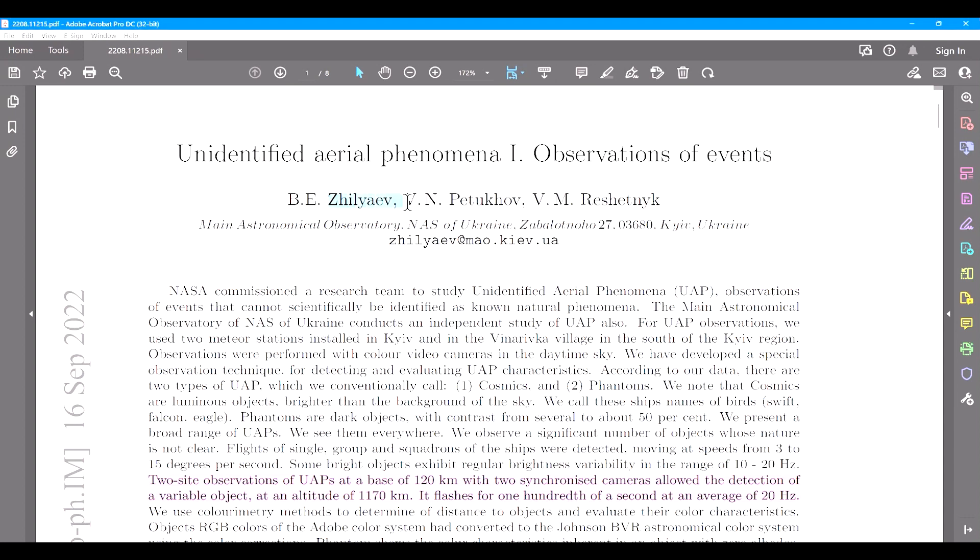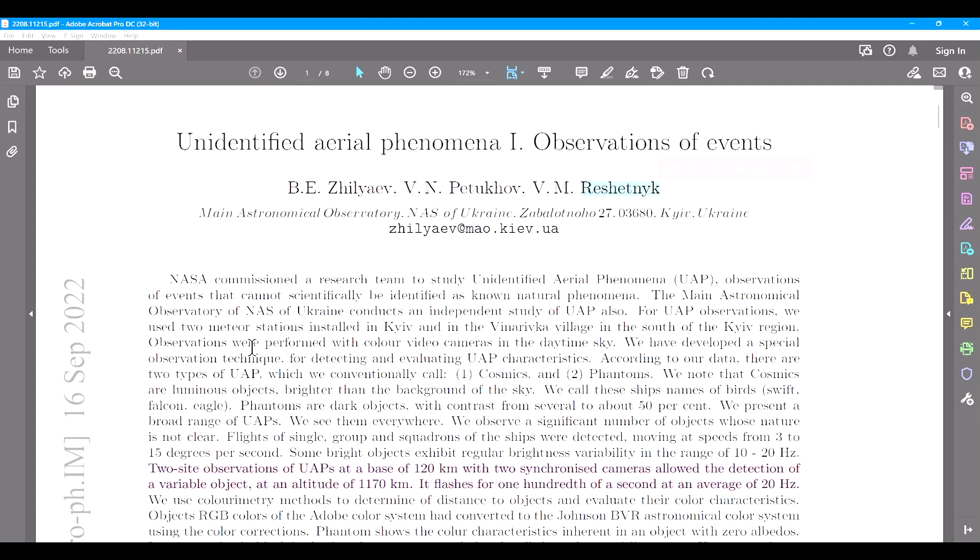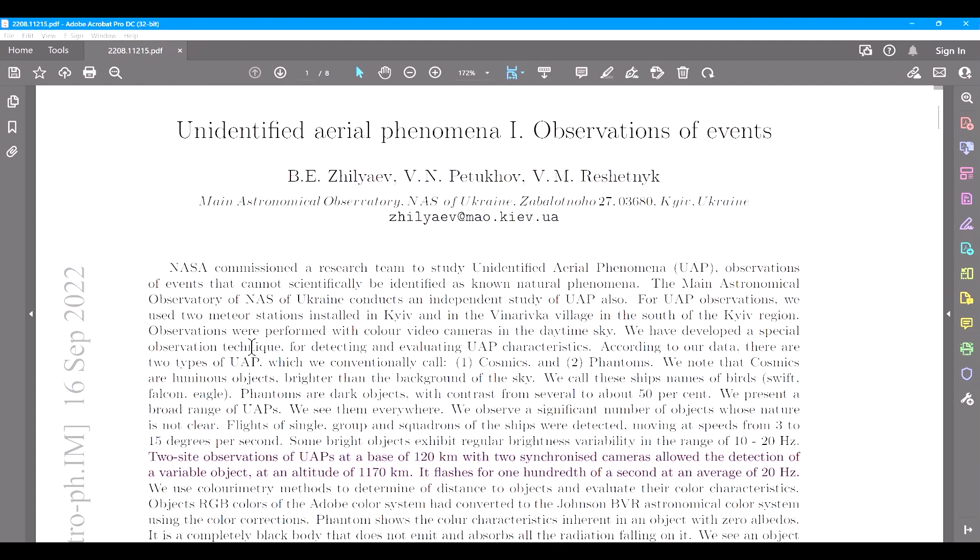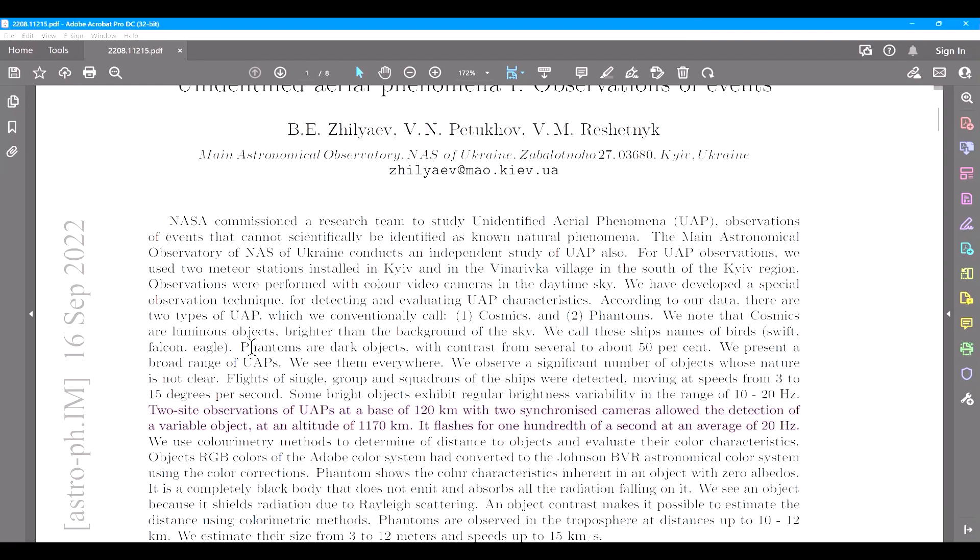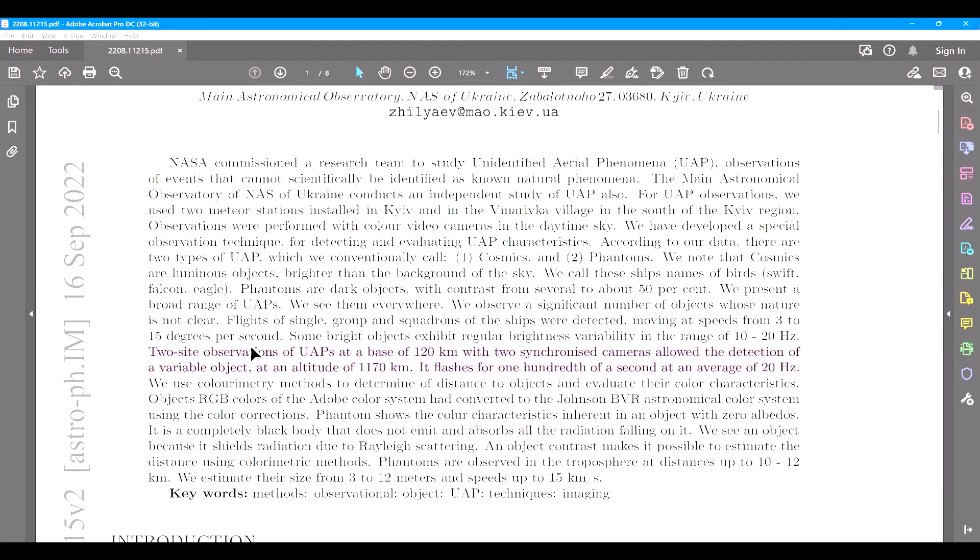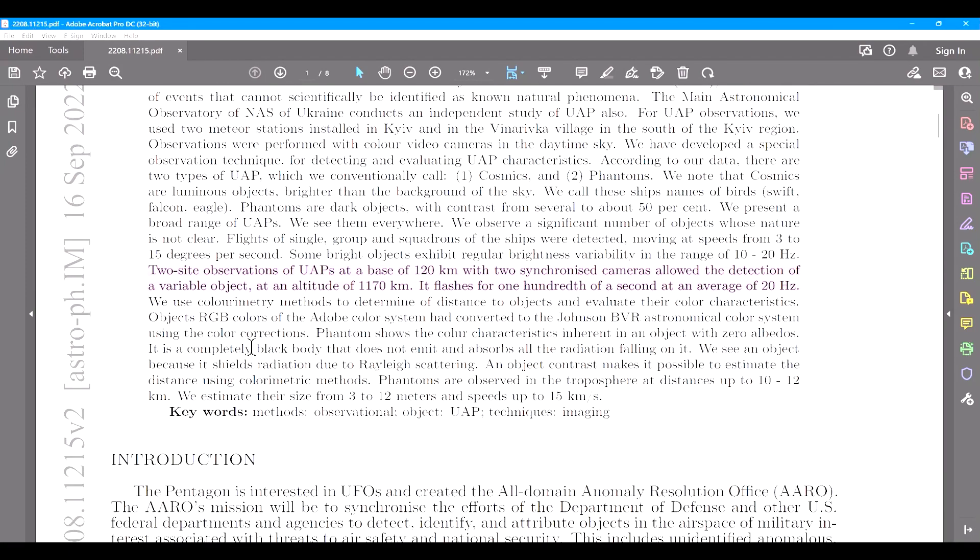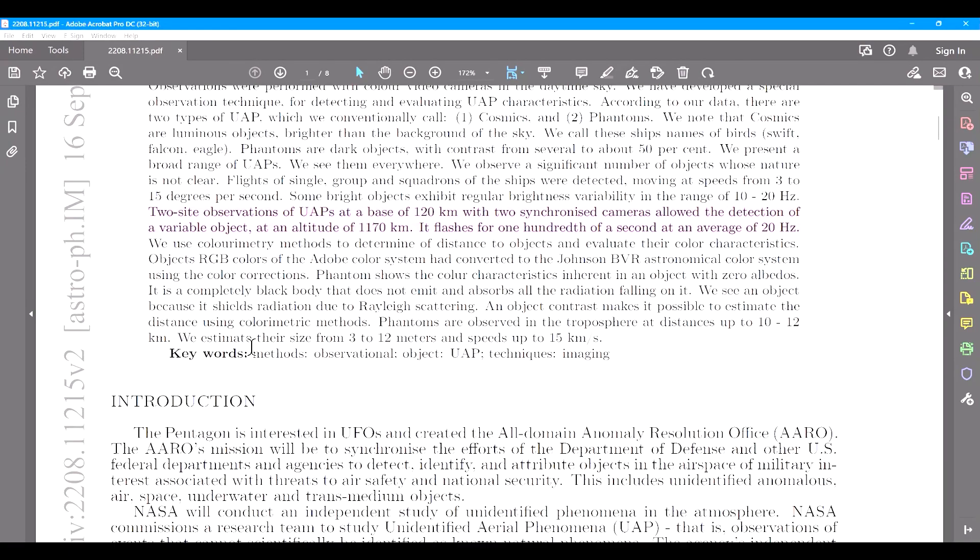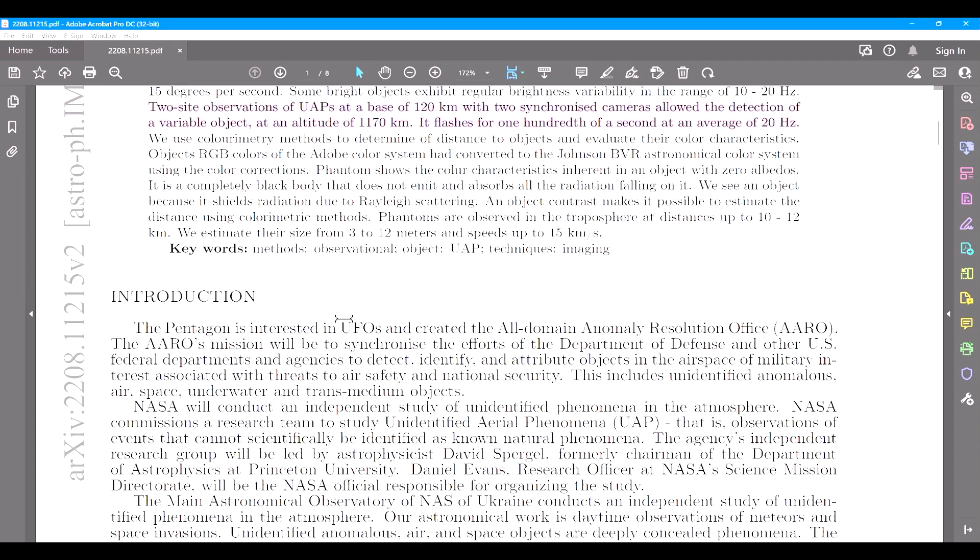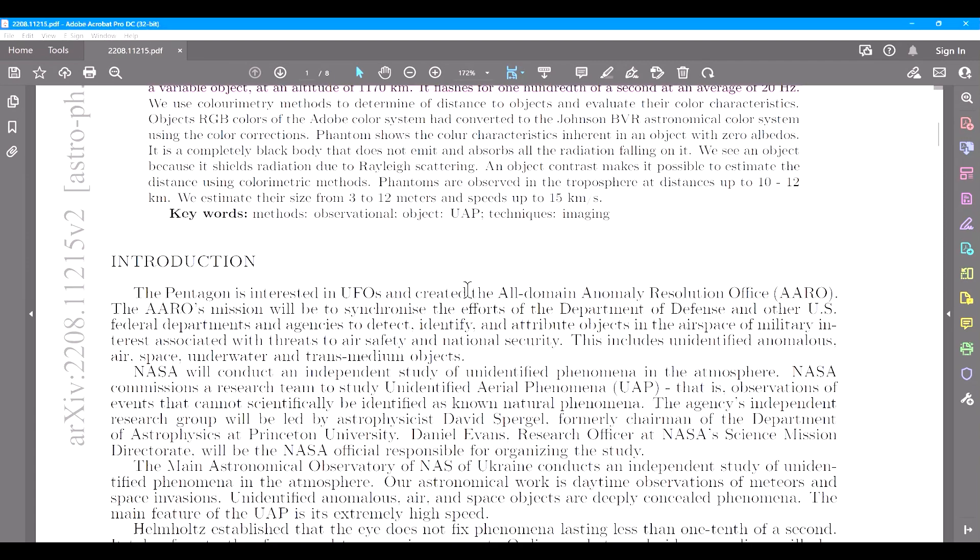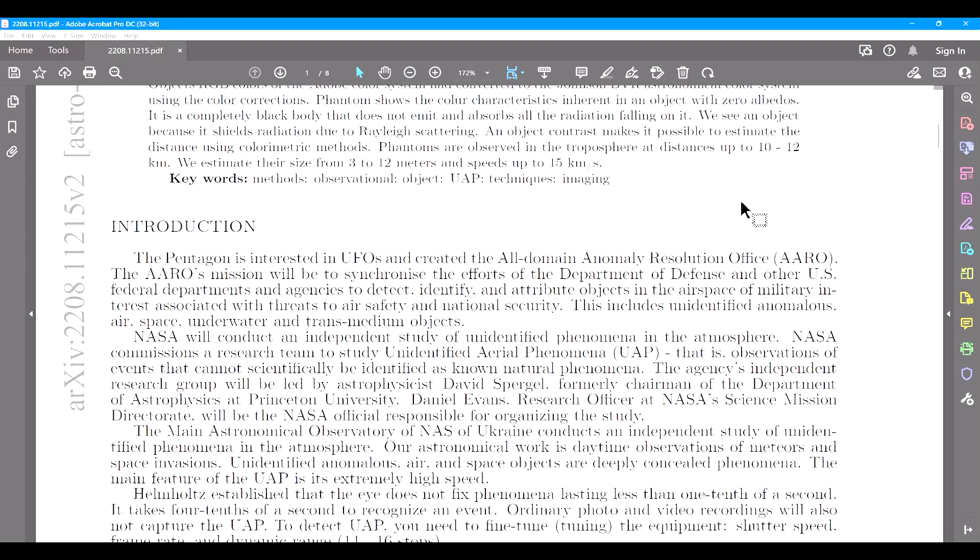So, the paper was written by a few Ukrainians. The primary author is Boris Zelayev, and he has a fairly extensive scientific background in astronomy and has written quite a few research papers, mostly about asteroids and near-Earth objects.